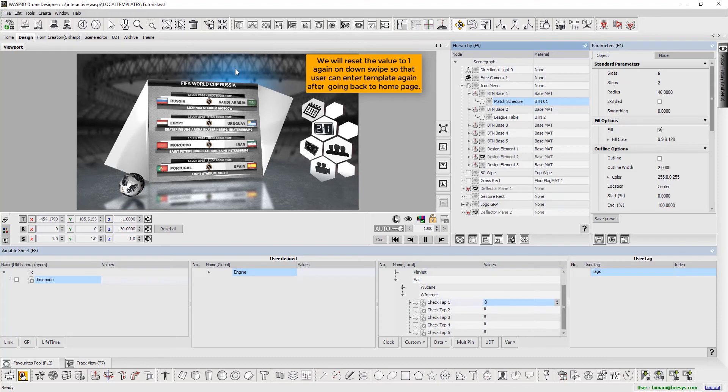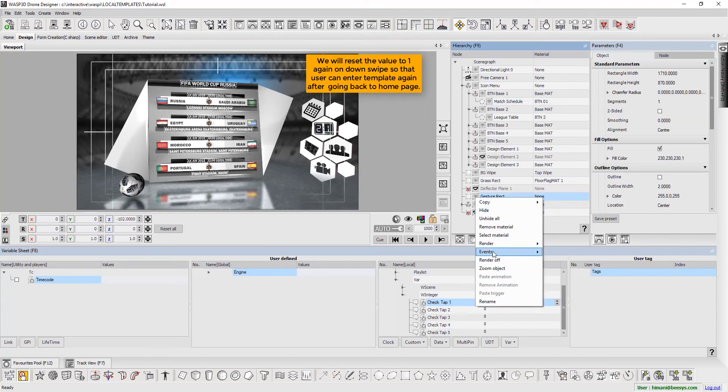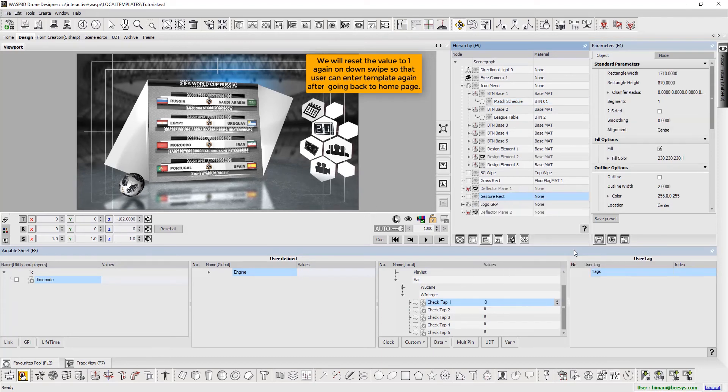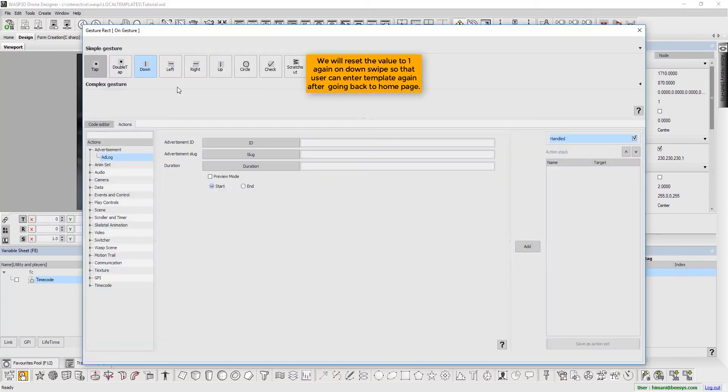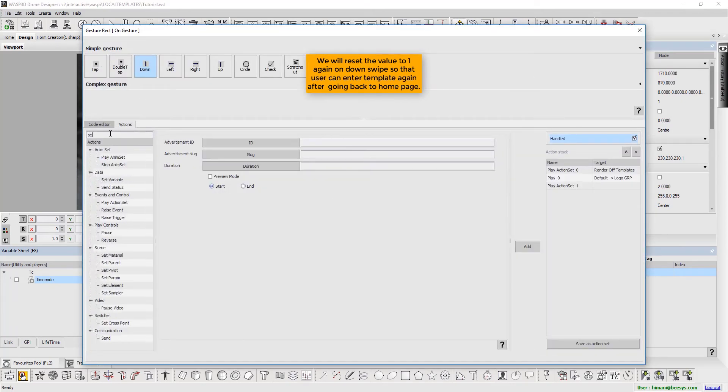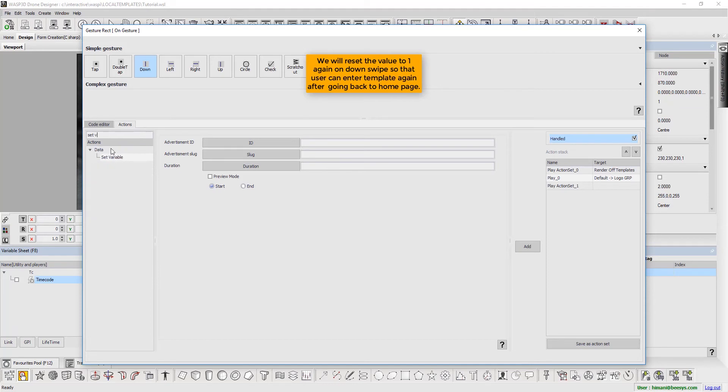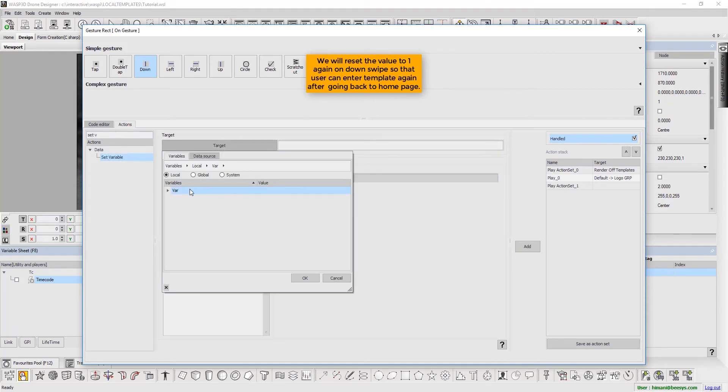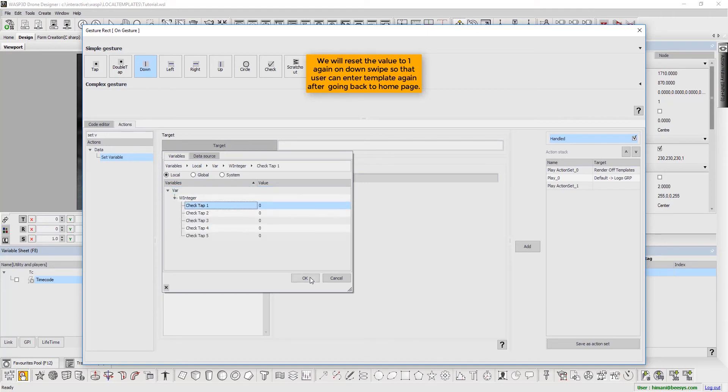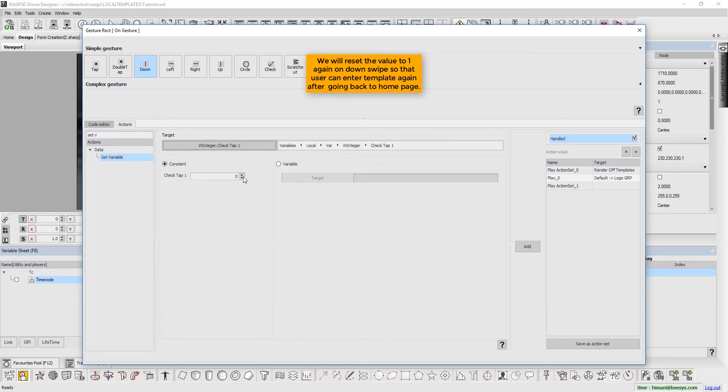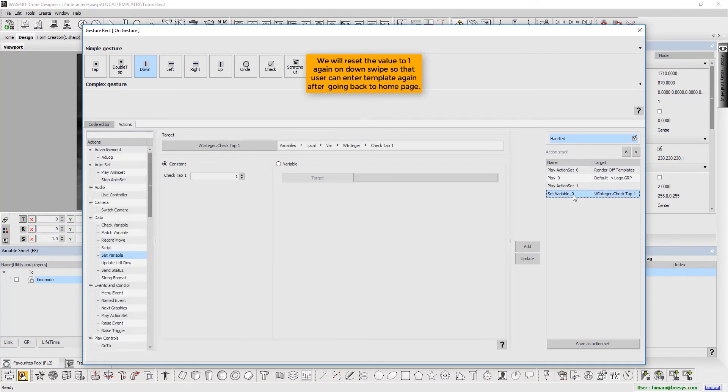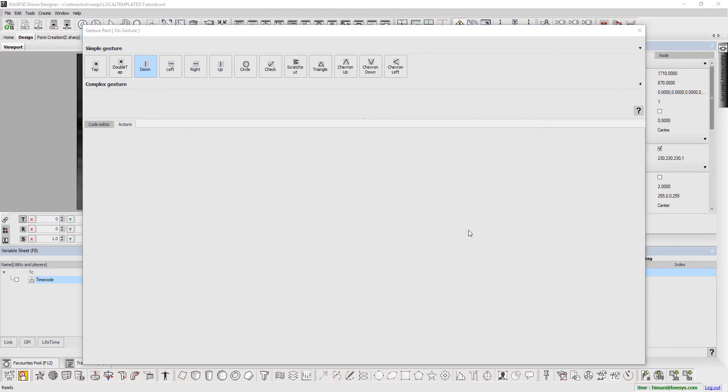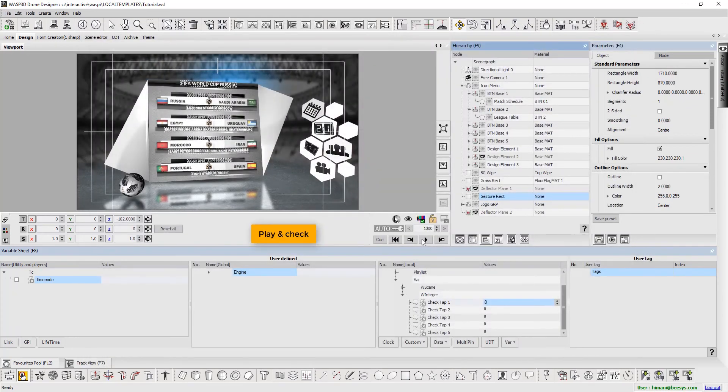Now we will reset the value to 1 again on down swipe, so that user can enter template again after going back to home page. Play and check.